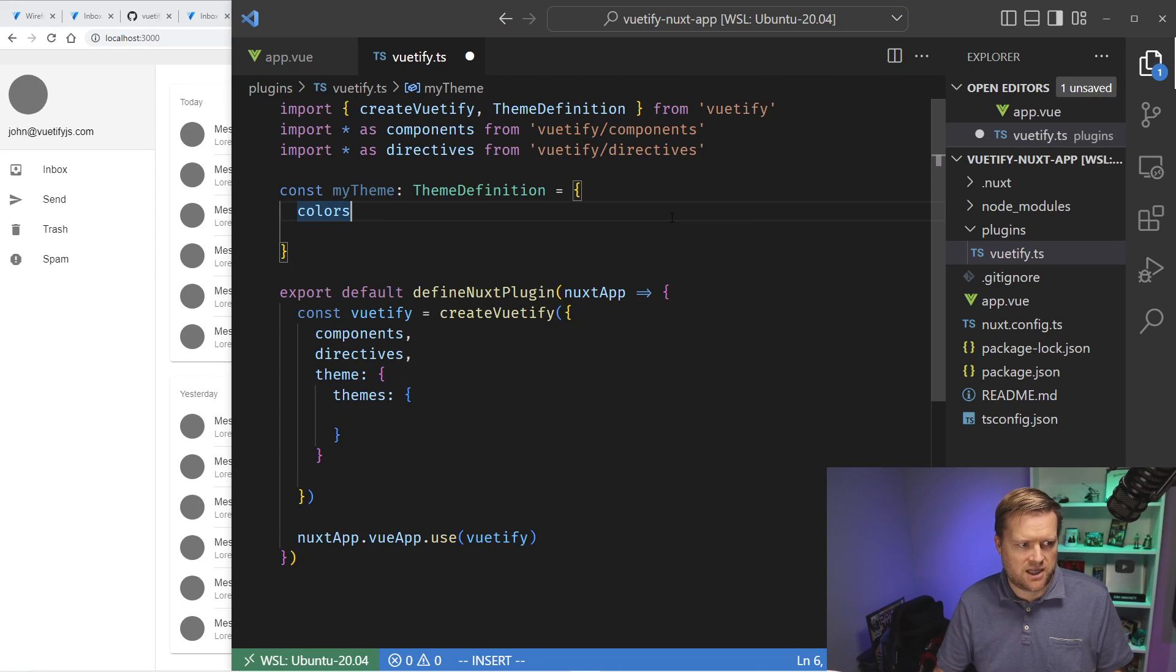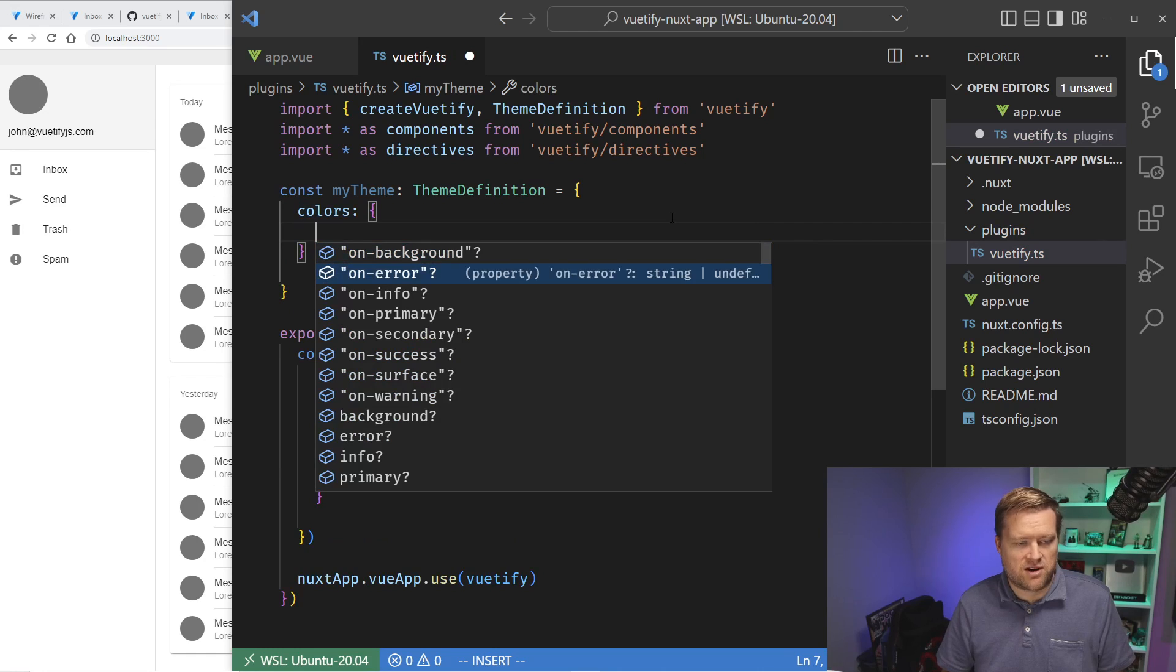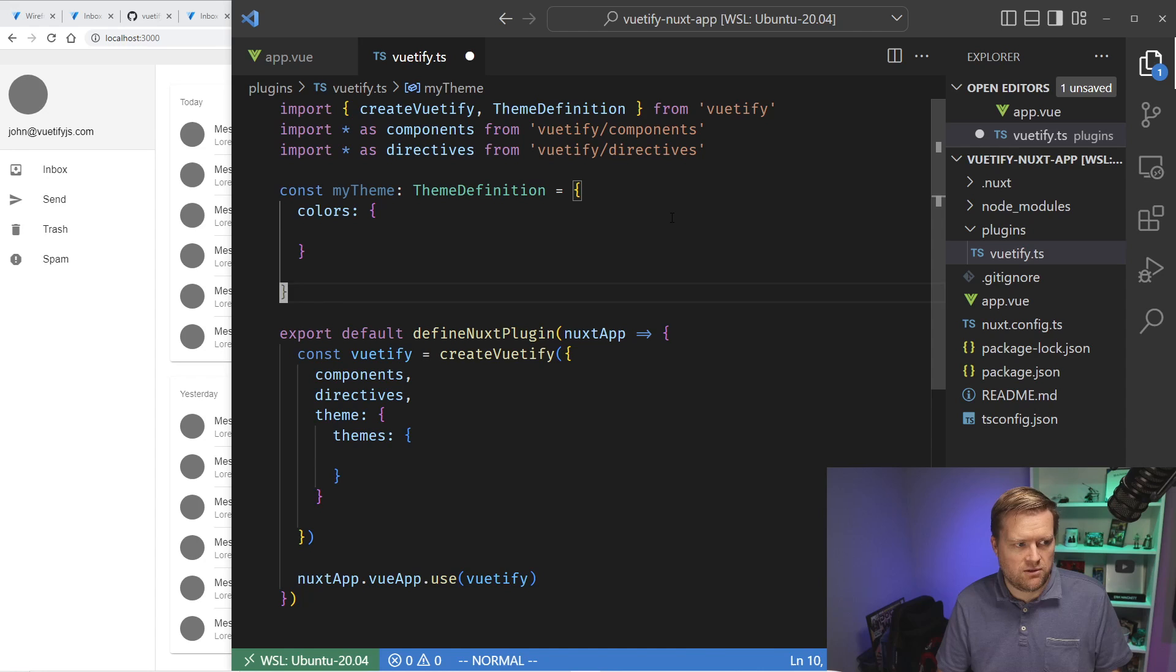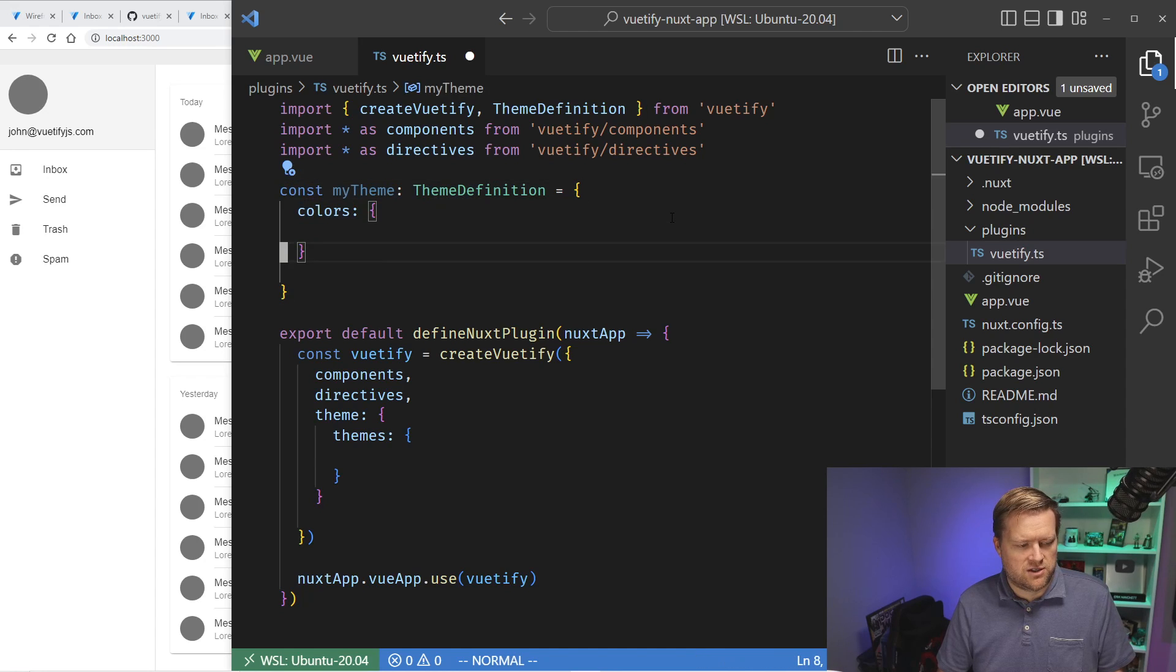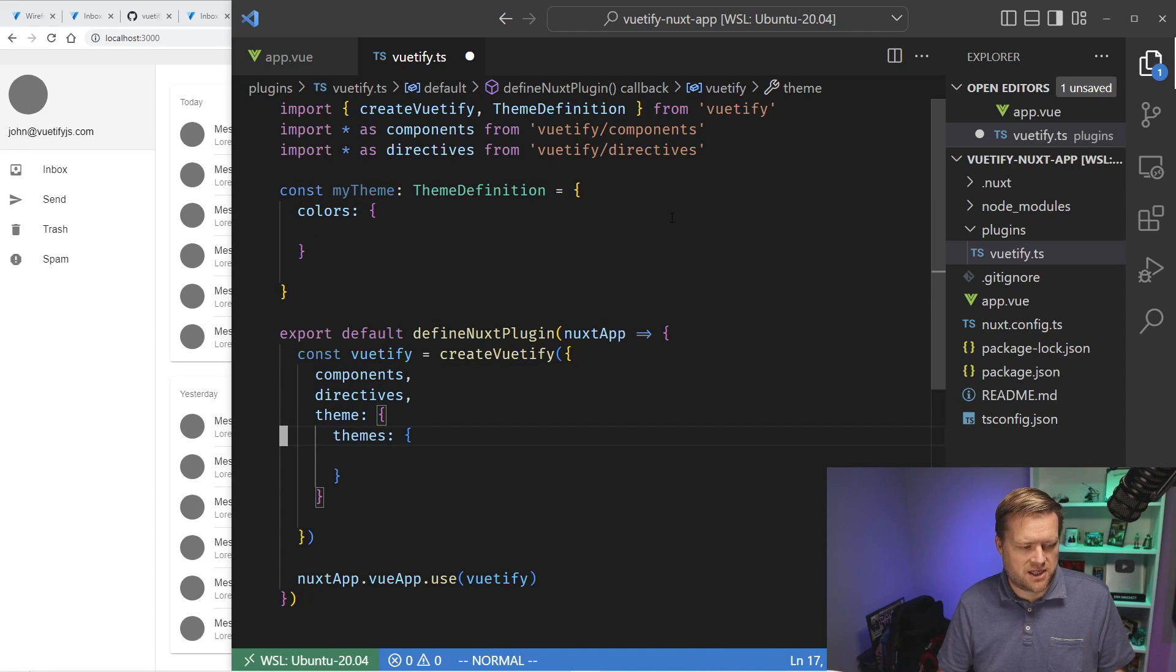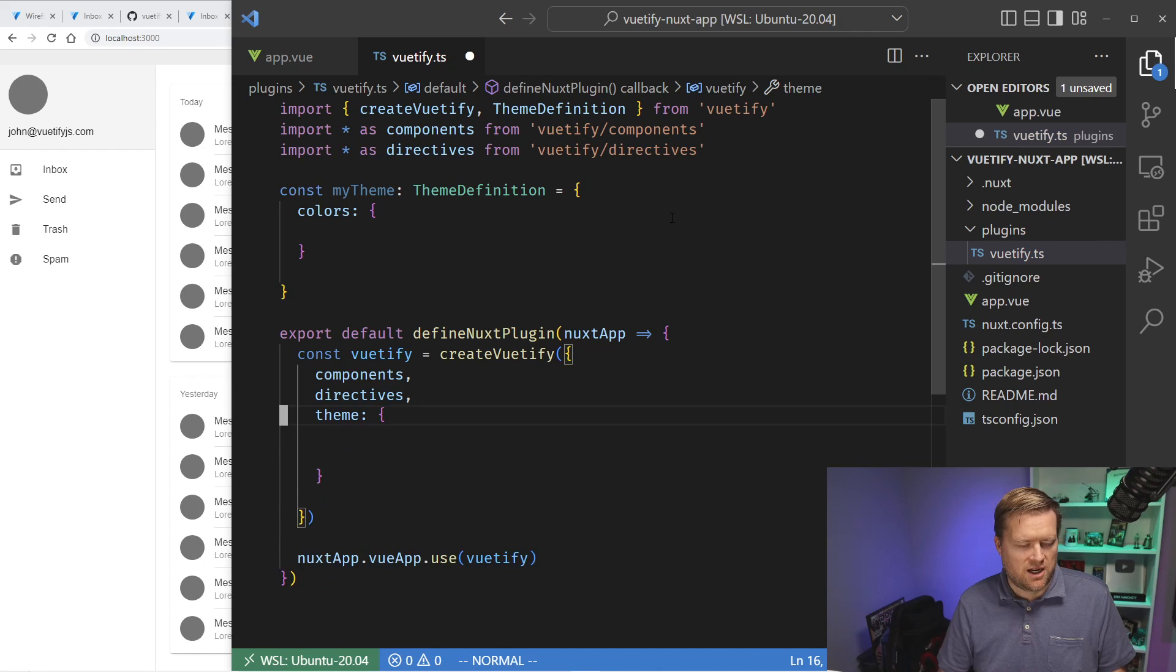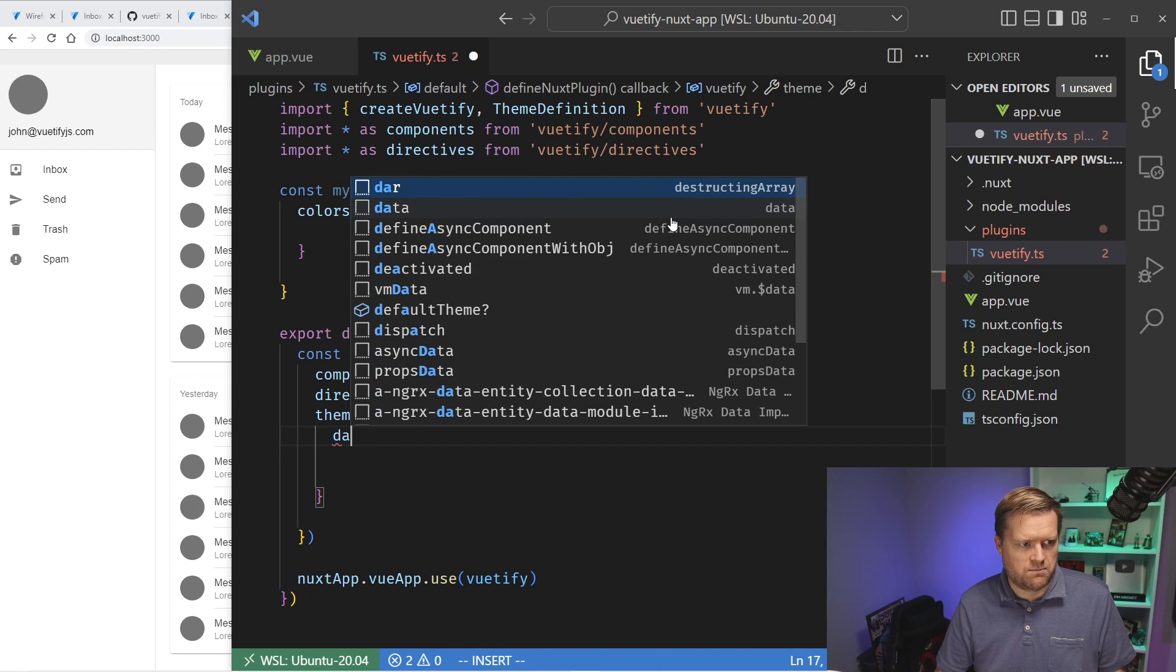And so what I could do is I can create my own theme and I'll type it as ThemeDefinition. And you can see here, you can put in the colors, you can put variables, whatever you need inside here. So you can literally create your own theme, pick your primary, secondary colors. It's pretty powerful. And then what you can do is you would pass it into this themes object here.